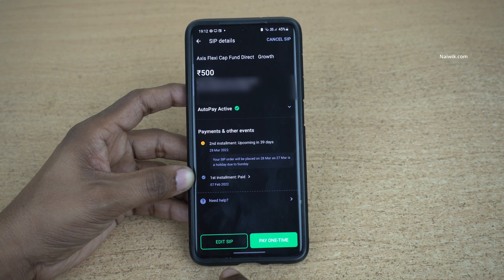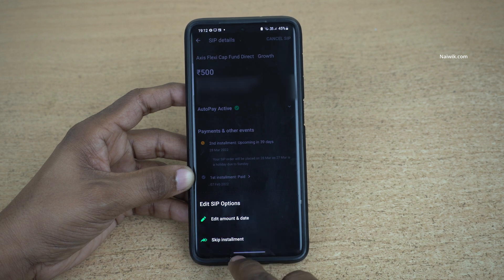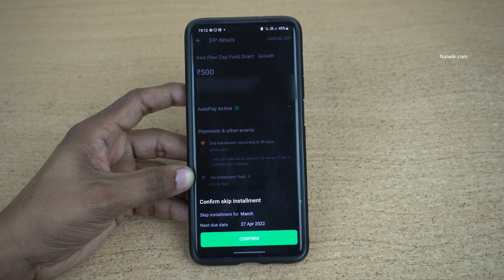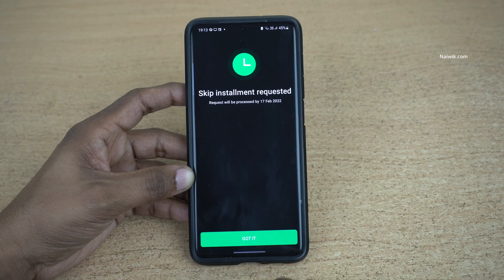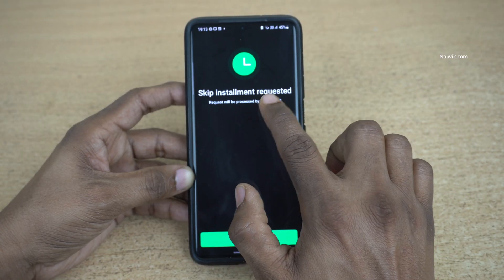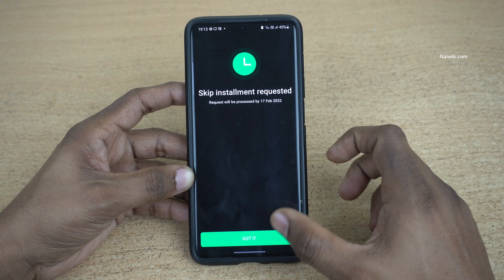Once you open that mutual fund, you will have Edit SIP or Pay One Time. You need to click on Edit SIP, and once you click on Edit SIP, you will be getting this option — Skip Installment. Click on that and you need to confirm. Click on Confirm.